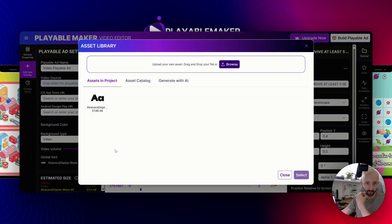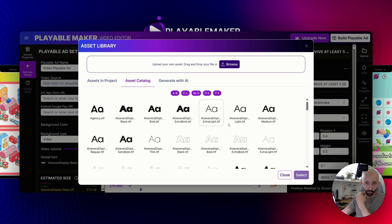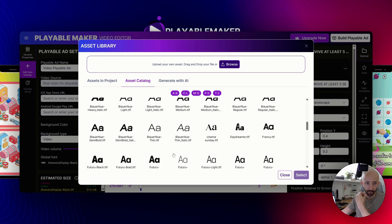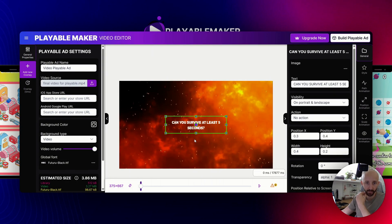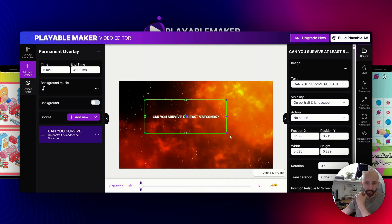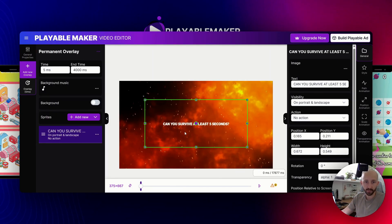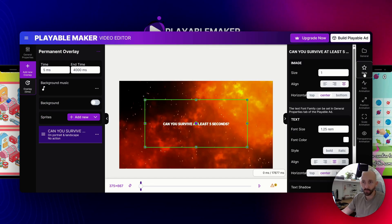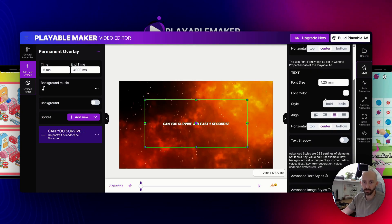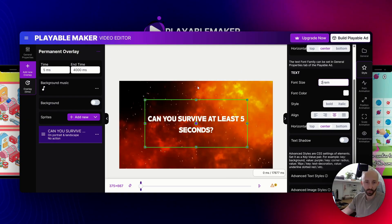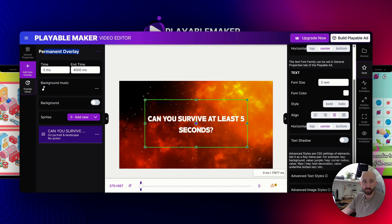Let me switch the global font for the other texts as well. I'll pick one I like — let me make some adjustments. This text is too small, so I want to set the size to 2. Since this is a permanent overlay, it will be shown from 5 milliseconds to 4 seconds and will just display this text.